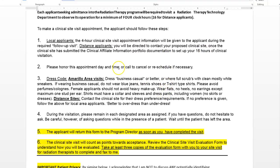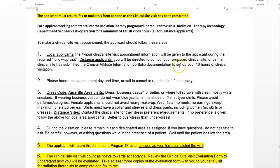Those clinical site visit hours — we want them done in consecutive days for 16 hours, so two eight-hour days. It's best if they're done two days in a row; we really want them done at least no more than a week apart. For example, if Thursdays are your off day, you can do a Thursday one week for your first eight hours, then Thursday the next week for your other eight hours.